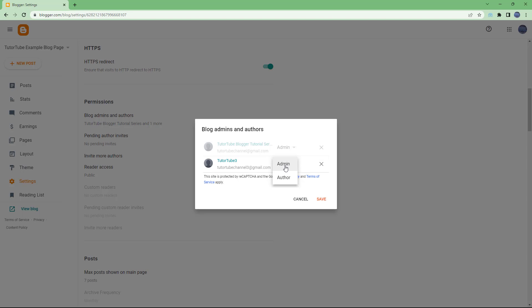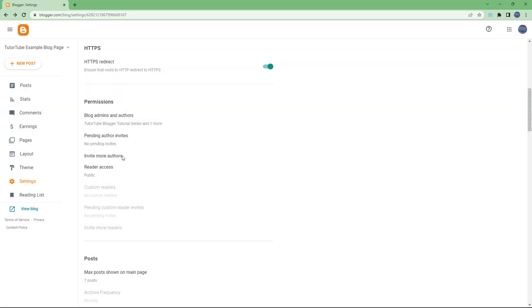Making them an admin means they will be able to remove the blog as well, so they get more authority. But if you just want them to post and make some changes, then author is more than okay, which is chosen by default.